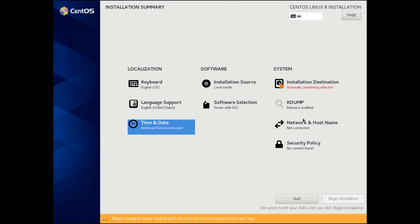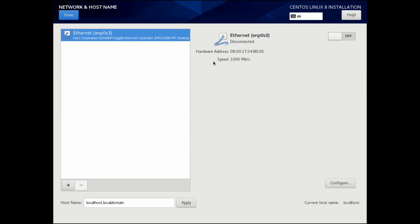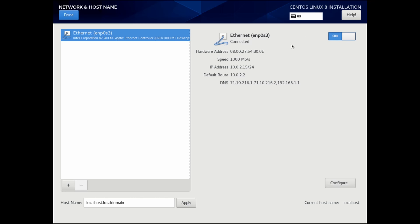Since we do need that internet connection, we'll go to the network and host name. In here, we see that we have an adapter available to us. Mine's called ENP0S3, and I can see that the adapter is currently disconnected. That's because it's currently off. We want to go ahead and turn it on. If it turns on properly and you have DHCP set up, you'll get an IP address as well as a gateway address and a subnet mask from your router.